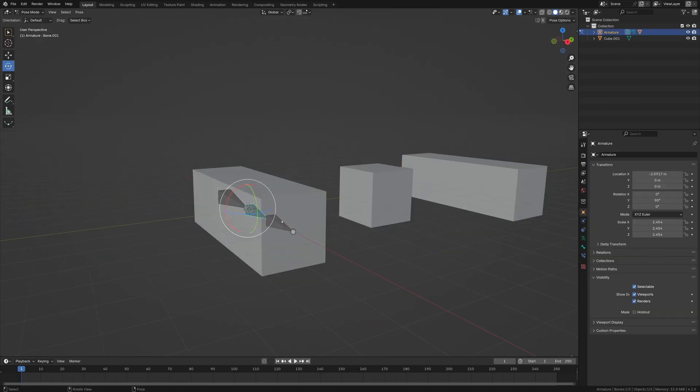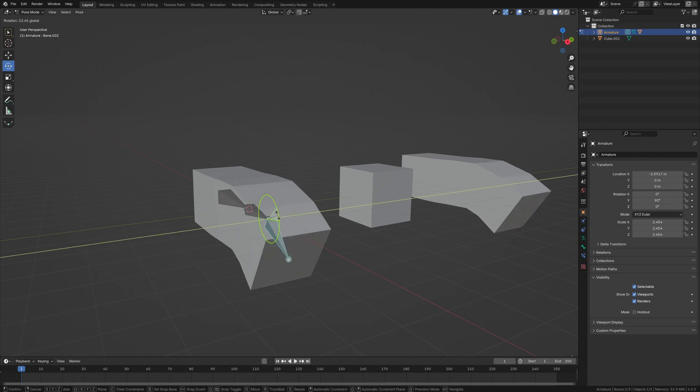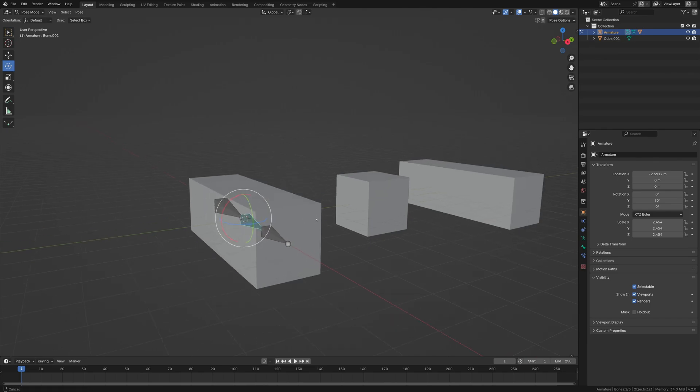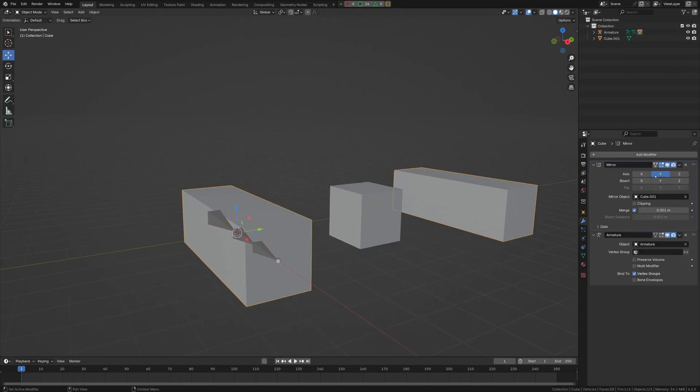And you could always just leave it as a mirror, but I think you're going to get some weird results. So you just go back into here. Make sure this mirror is first, not below the armature. Might get some weird results. So I'm going to control A.